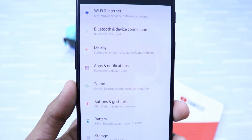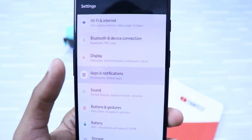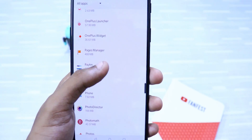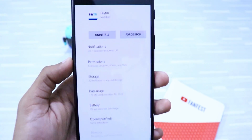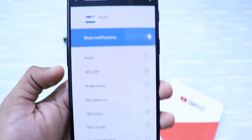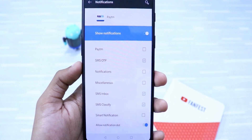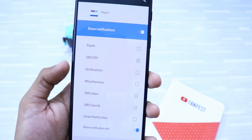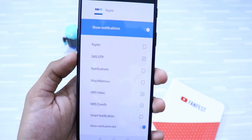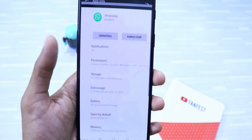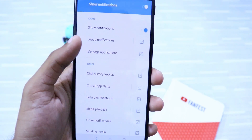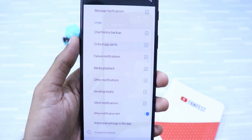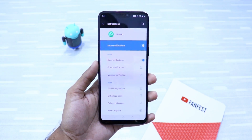To do that, go to your settings, then click on Apps and Notifications, and then click on the app you want to control notifications for. I'll choose Paytm and then click on Notifications. There you can see many categories from OTP to miscellaneous to smart notifications — you can choose what you want. You can also do this for WhatsApp and disable group notifications or chat history backup. This smart feature can be a boon to every Android user.